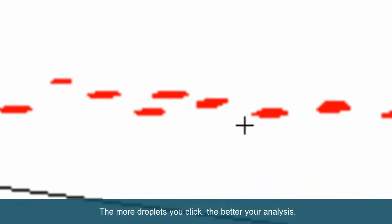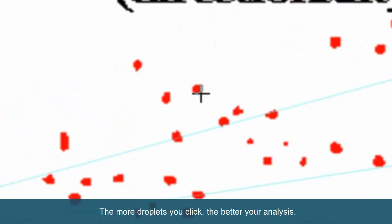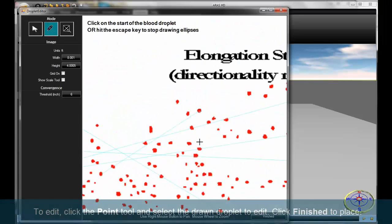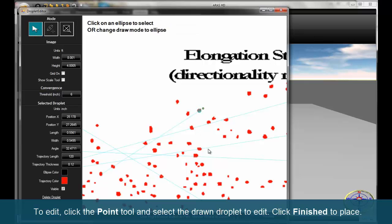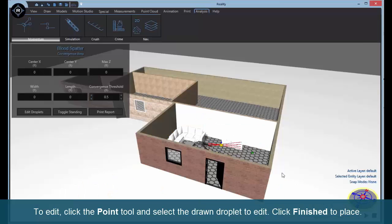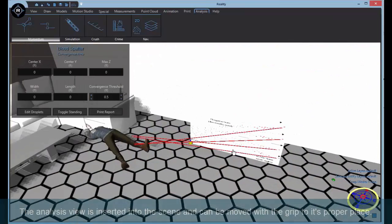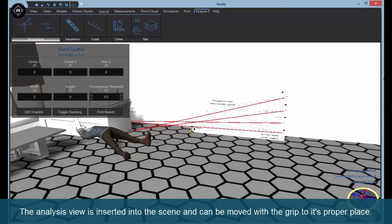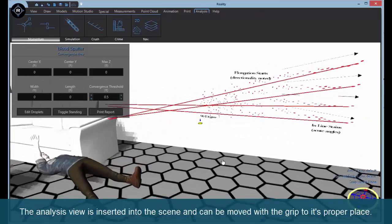The more droplets you click, the better your analysis. To edit, click the point tool and select the drawn droplet to edit. Click finished to place. The analysis view is inserted into the scene and can be moved with the grip to its proper place.